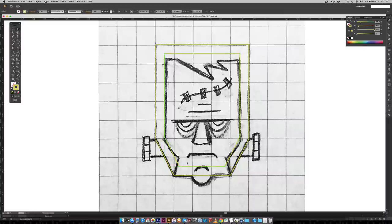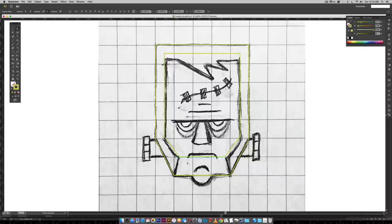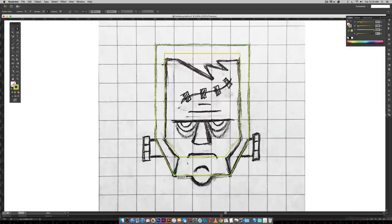Now I'm going to hit A on my keyboard and bring both of these points up to match his sideburns — holding Shift, click, and drag them both up. Then I need another point down here, so I need to add points to this path. You can do that by hitting the plus sign on your keyboard. I'll add a point here and here, then hit A on my keyboard — the direct select tool comes in handy a lot when moving points around. I'll click on this point and drag it to this corner, and drag this one to this corner.